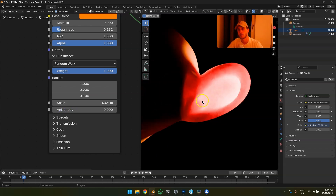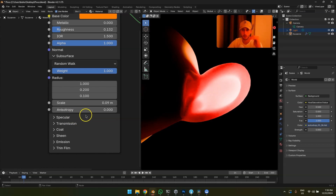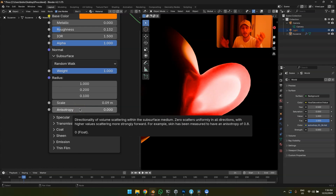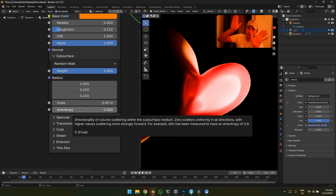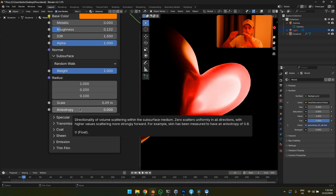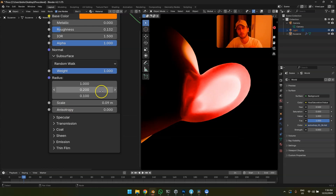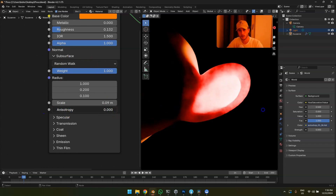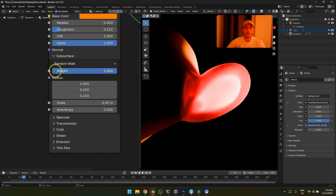The anisotropy setting for subsurface scattering is something beginners should not touch. It's basically a type of Fresnel for subsurface scattering — if light comes in straight it penetrates further than from the side. It's an angle-based effect, like a Fresnel for SSS. Don't touch it as a beginner.